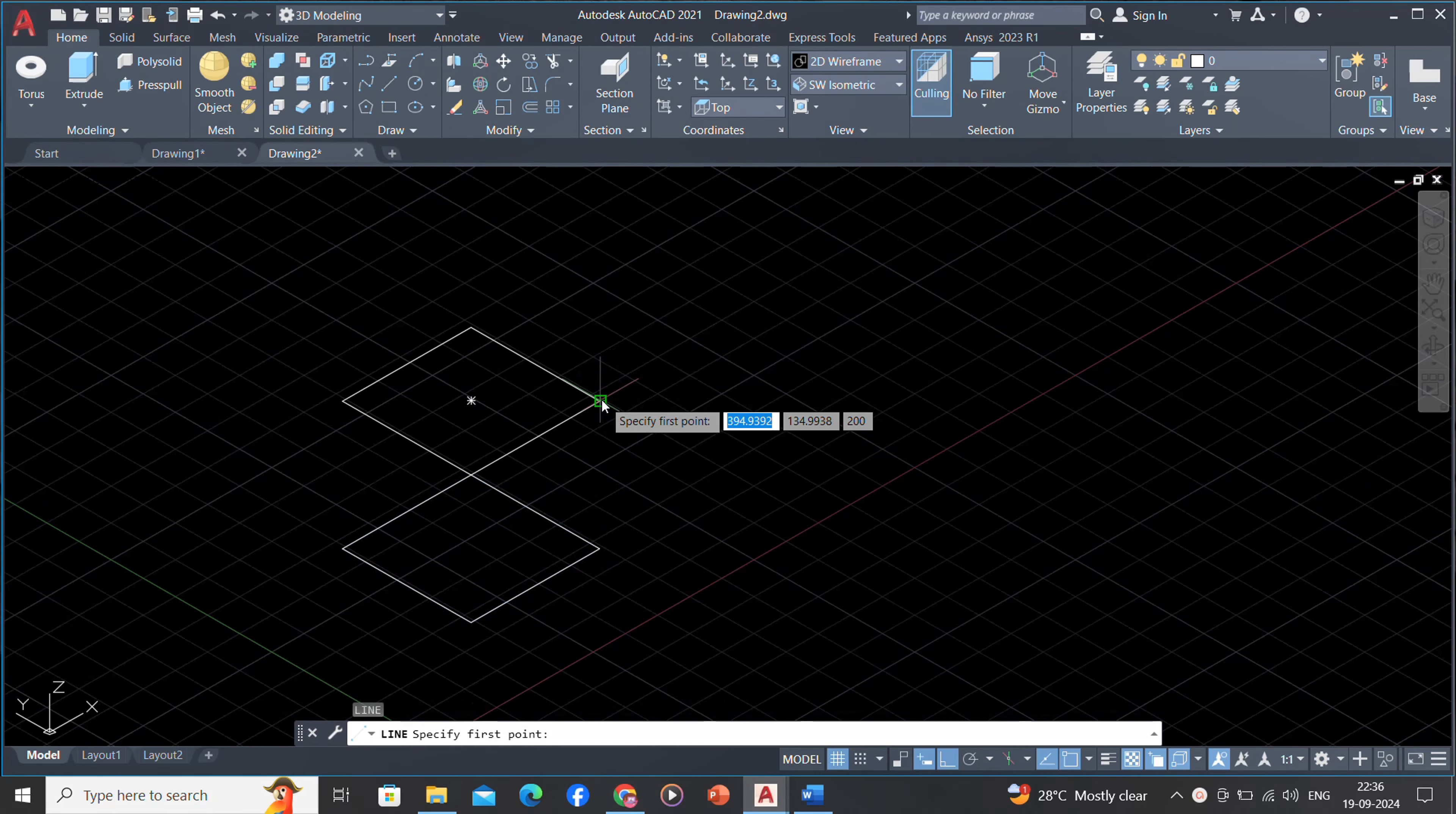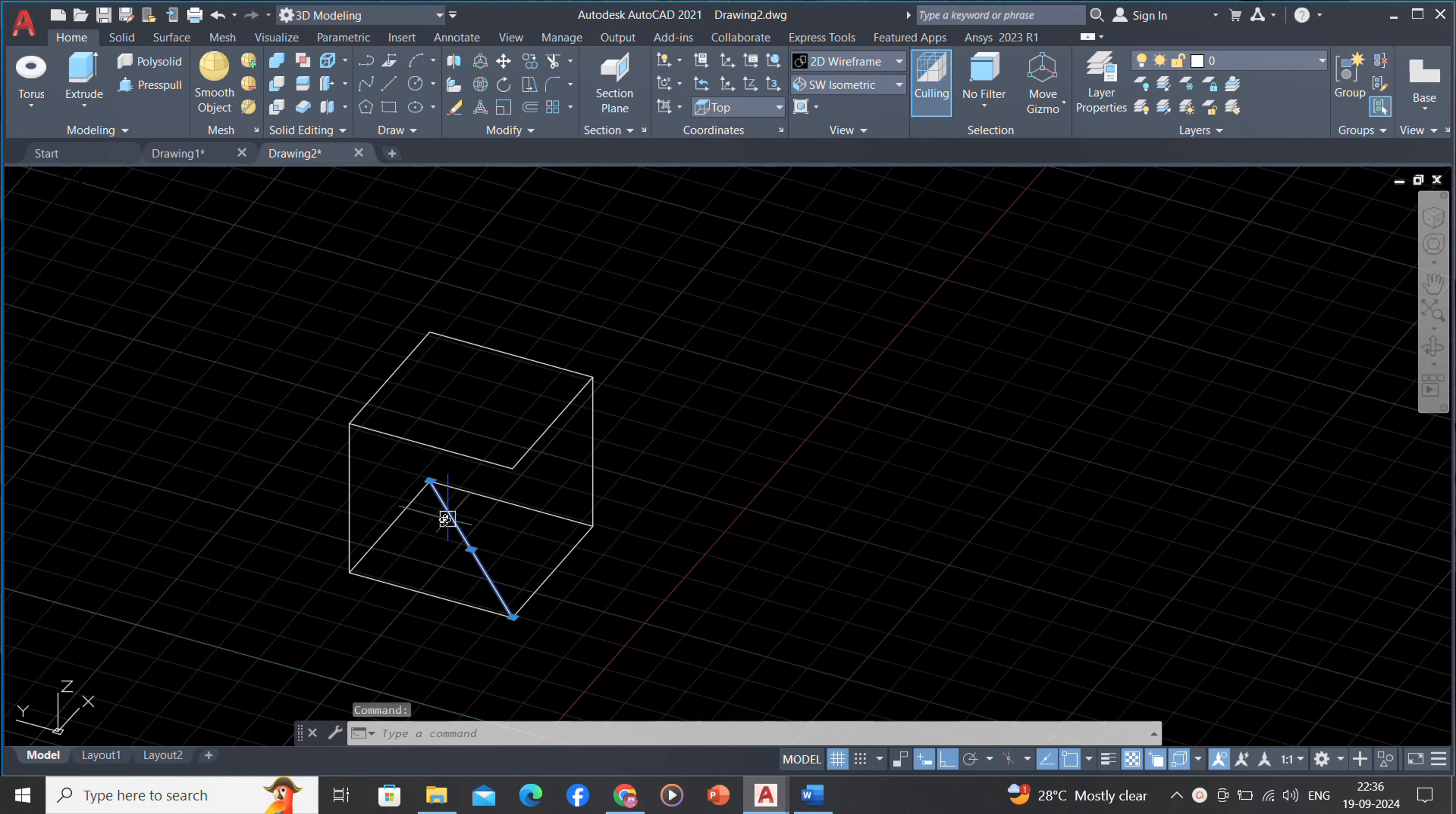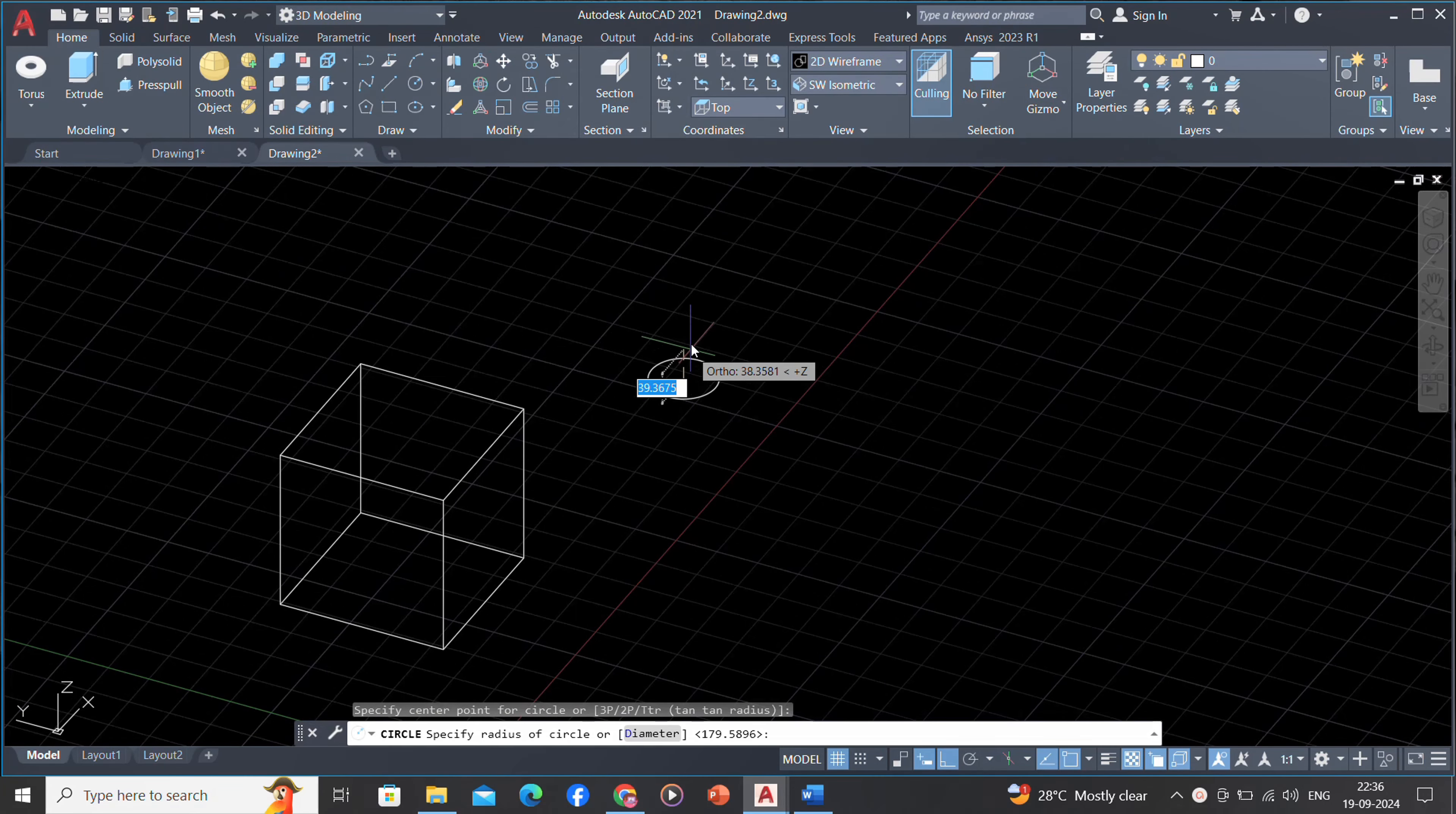A wireframe model is a skeletal description of a 3D object. There are no surfaces in a wireframe model; it consists only of points, lines, and curves that describe the edges of the object.